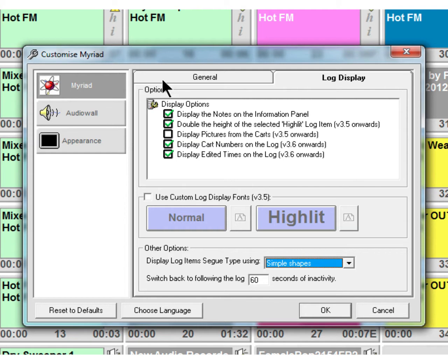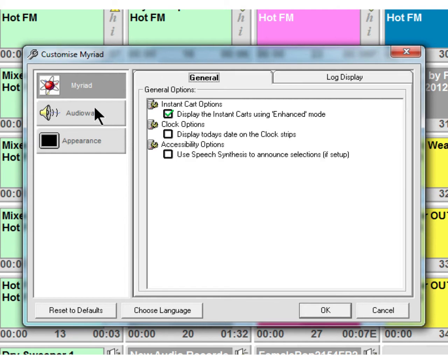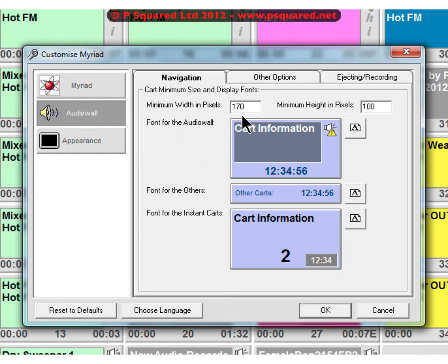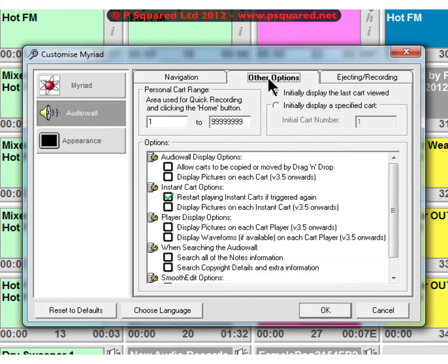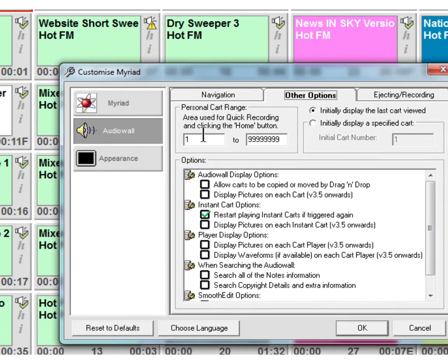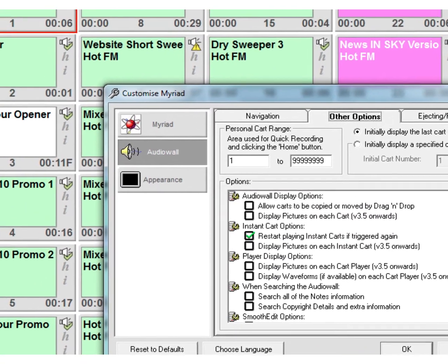Into audio wall, you've got navigation. So you can make the carts bigger, smaller, wider, taller. You can change the font, fonts for all of it, fonts for the instant carts as well.